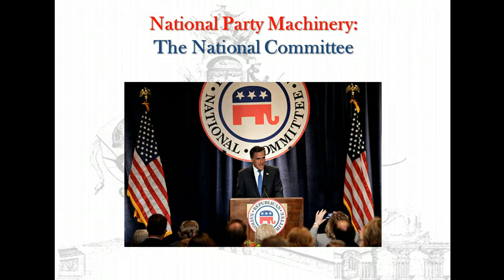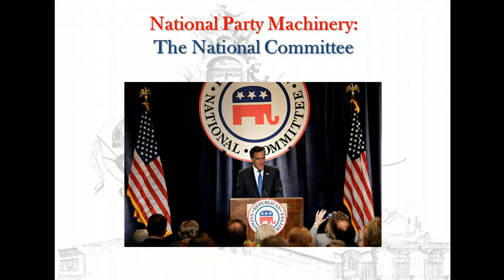Between conventions, the parties' affairs are handled, at least in theory, by the national committee and the national chairperson. For years, each party's national committee was composed of a committeeman and a committeewoman from each state and several territories, chosen by the state party organization. In recent years, both parties have expanded the committee's membership. Today, the Republican National Committee (RNC) also seats several of the party's chairpersons in each state, the District of Columbia, Guam, American Samoa, Puerto Rico, and the Virgin Islands. Representatives of GOP-related groups such as the National Federation of Republican Women also serve on the RNC.